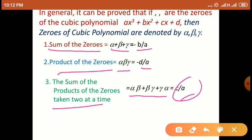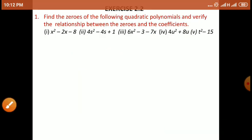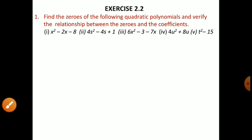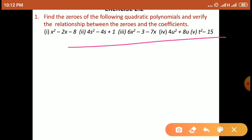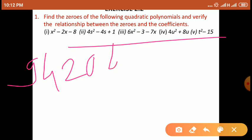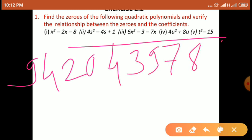उसके ऊपर हमने exercise start की थी। उसमें से exercise 2.2 के यह सभी examples हमने solve किये थे। उसमें से कुछ examples आप लोगों को homework के लिए दिया था, आप लोग homework में करना है। यह दिया — आप लोगों को कोई doubt है, problem है — तो मुझे आप लोग WhatsApp पे पूछ सकते हैं। मेरा WhatsApp number है 9420439784.